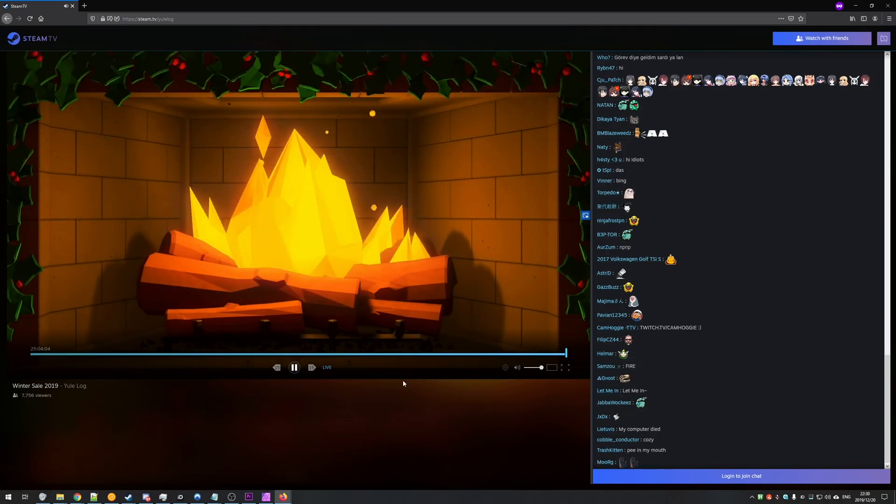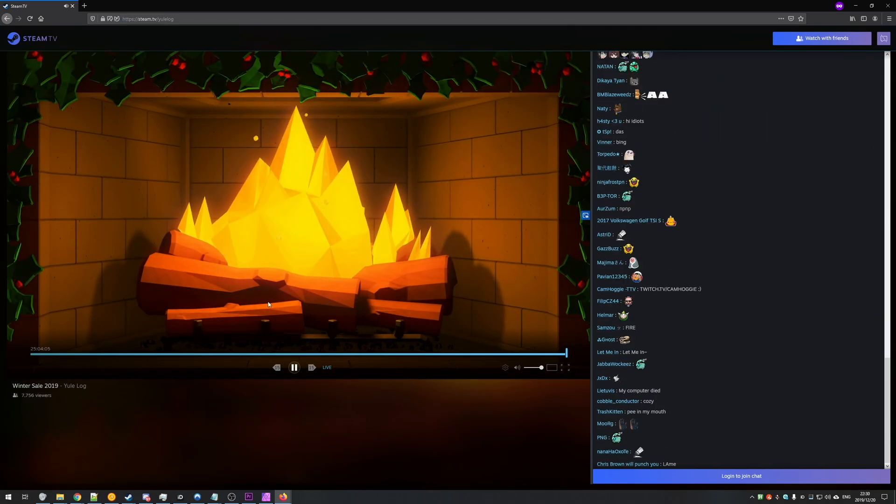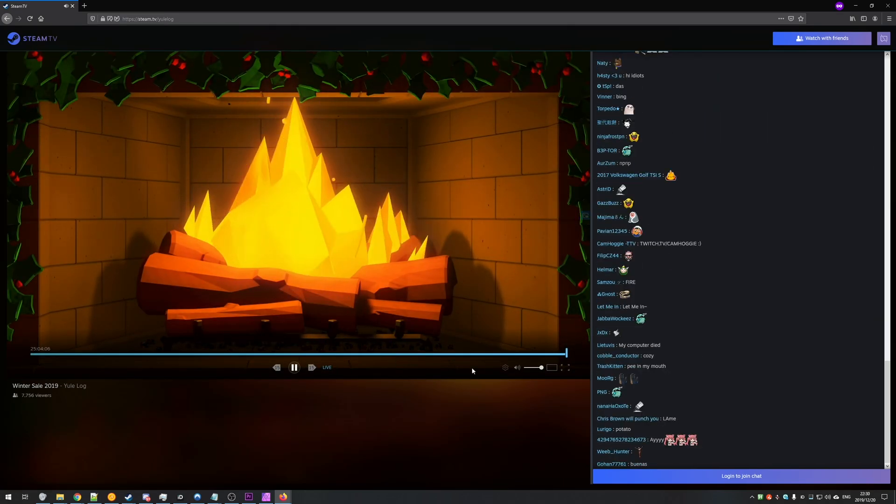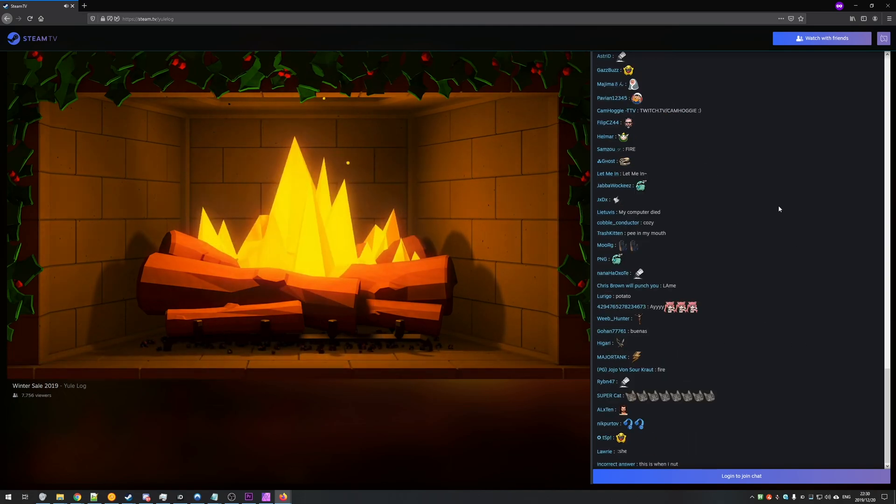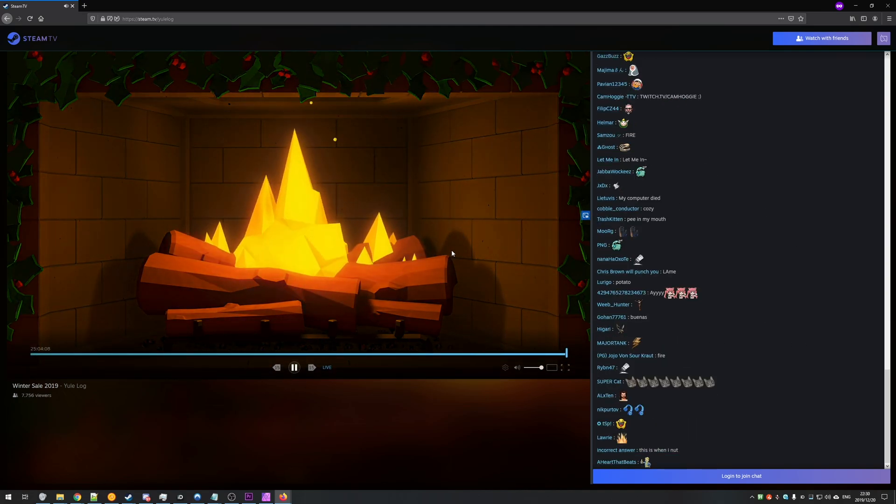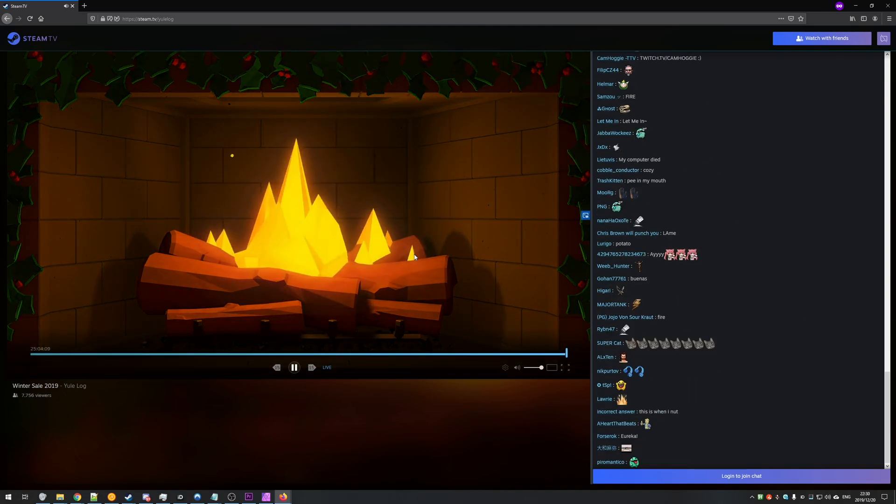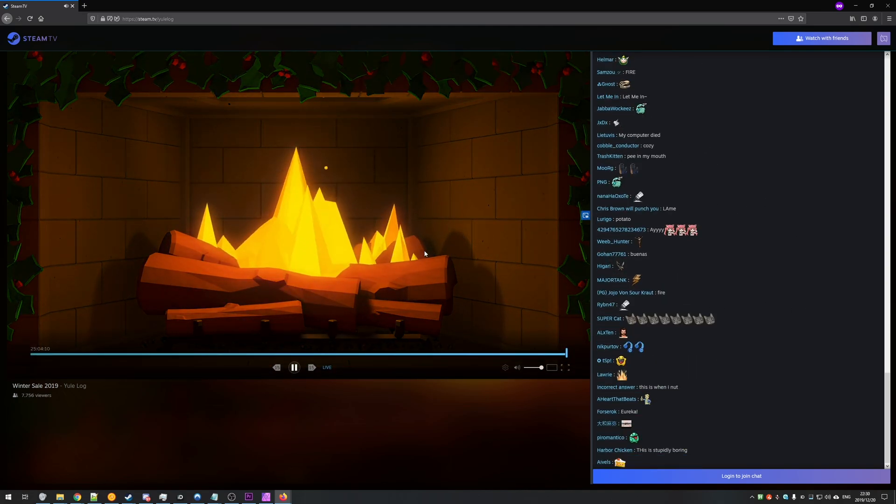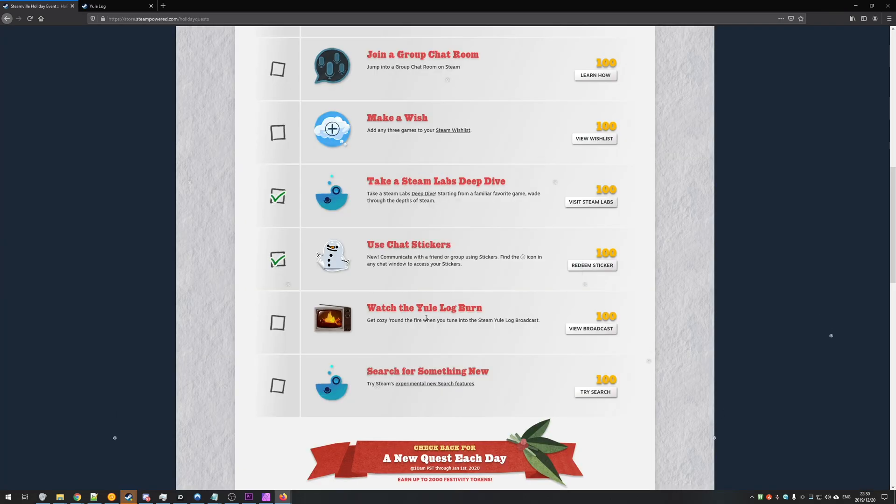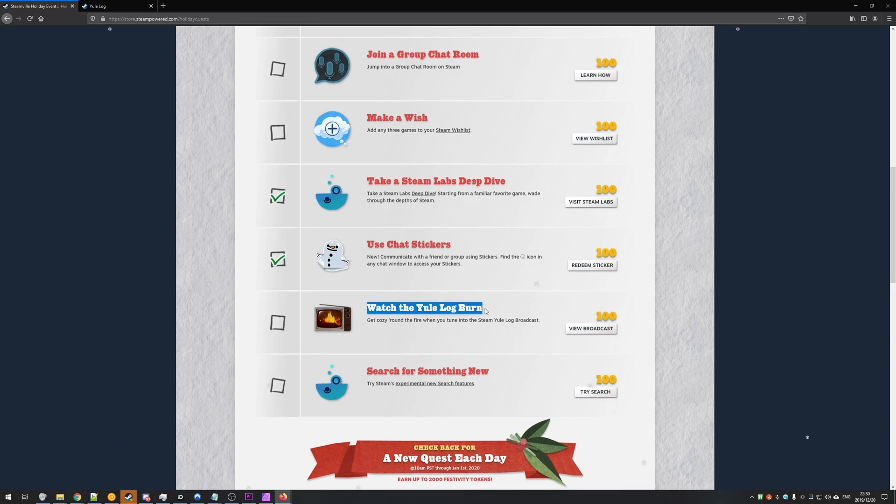If you click play, you'll see a literal fire burning and a bunch of chat on the right hand side. If you were to go back and check your achievements page after refreshing and you see the Watch the Yule Log Burn challenge hasn't got a tick next to it,